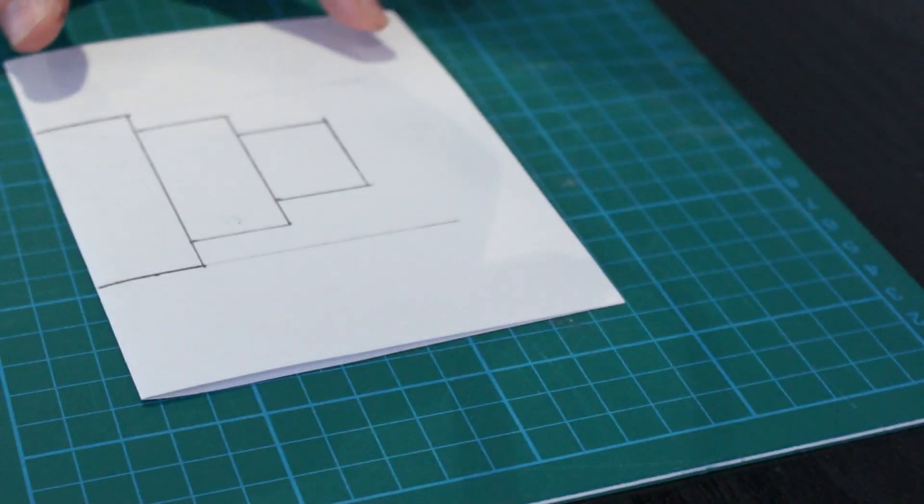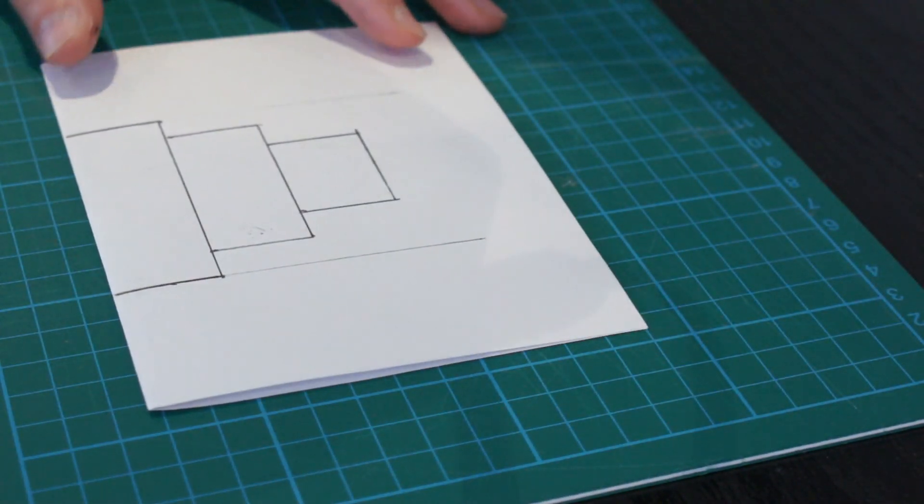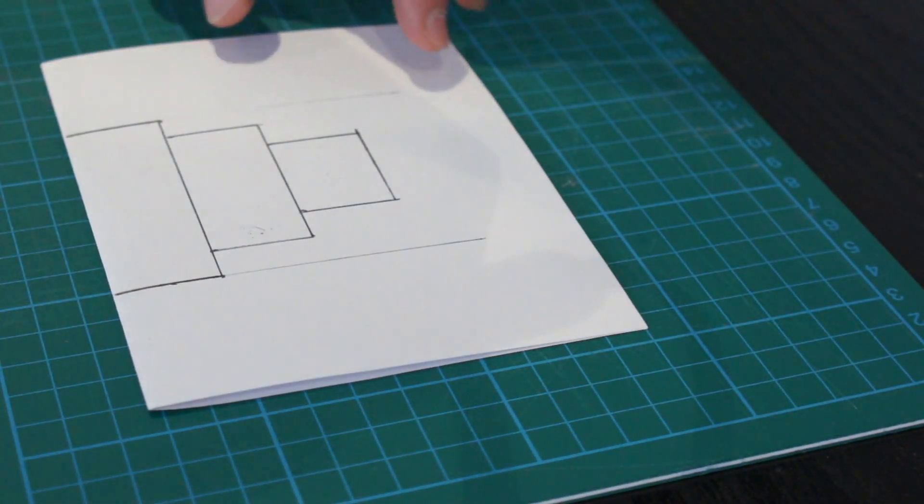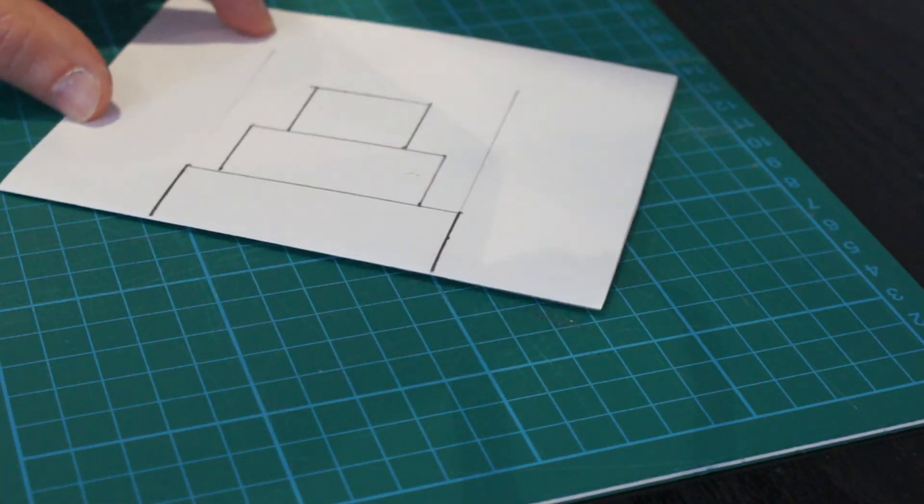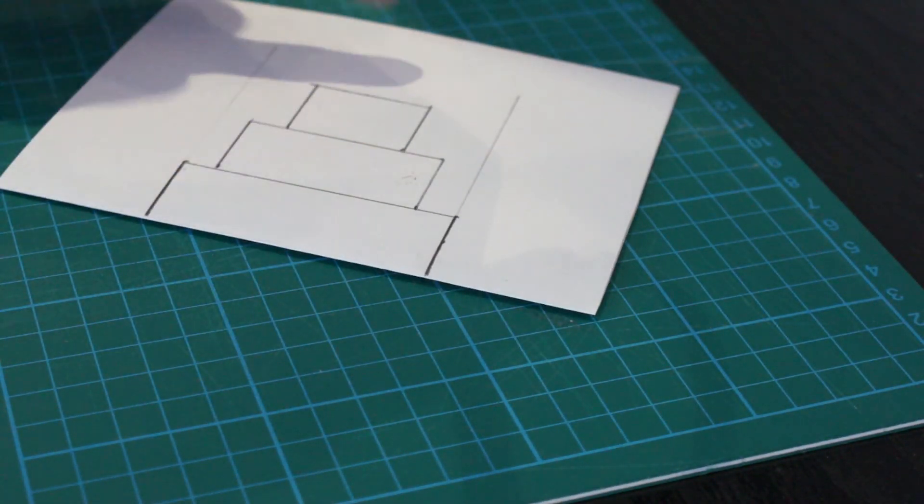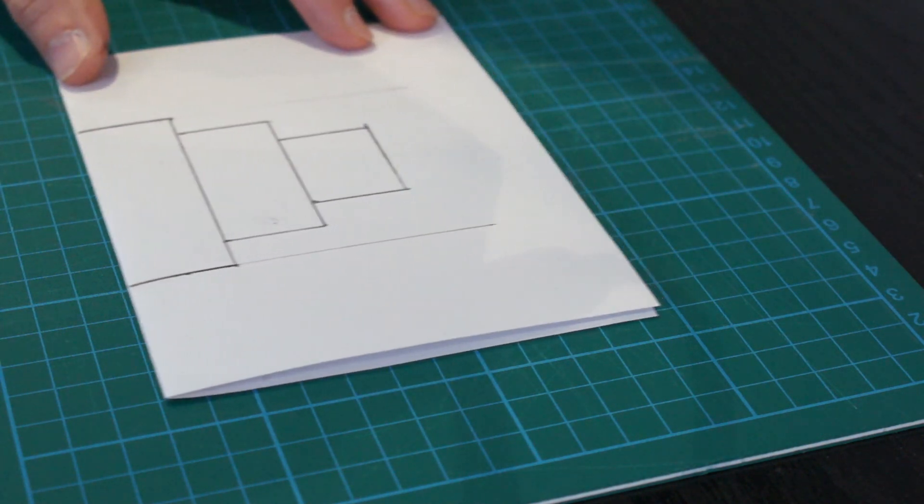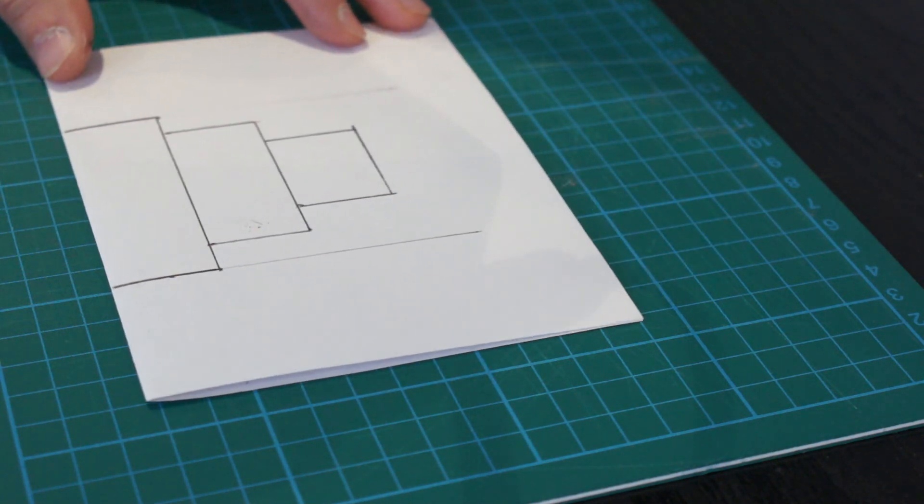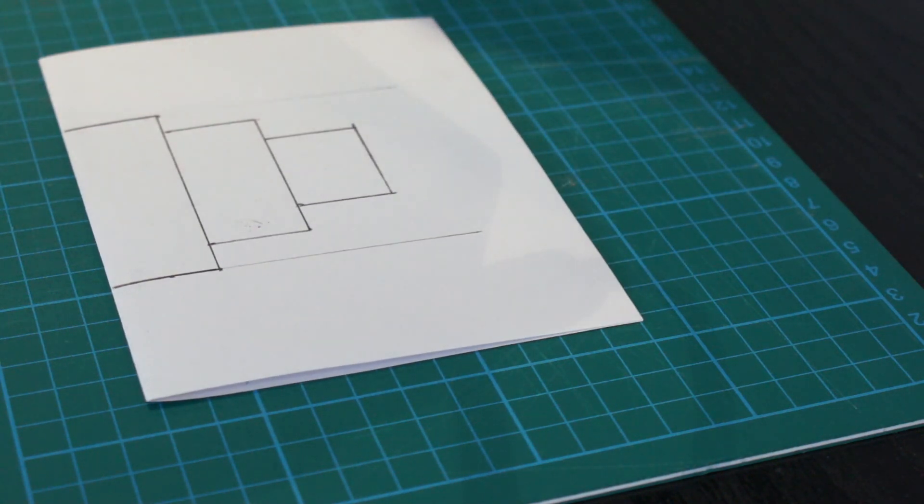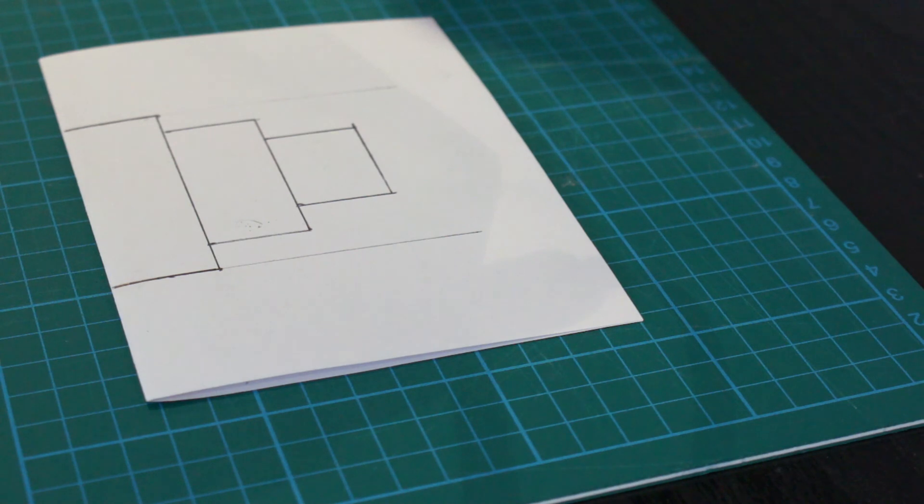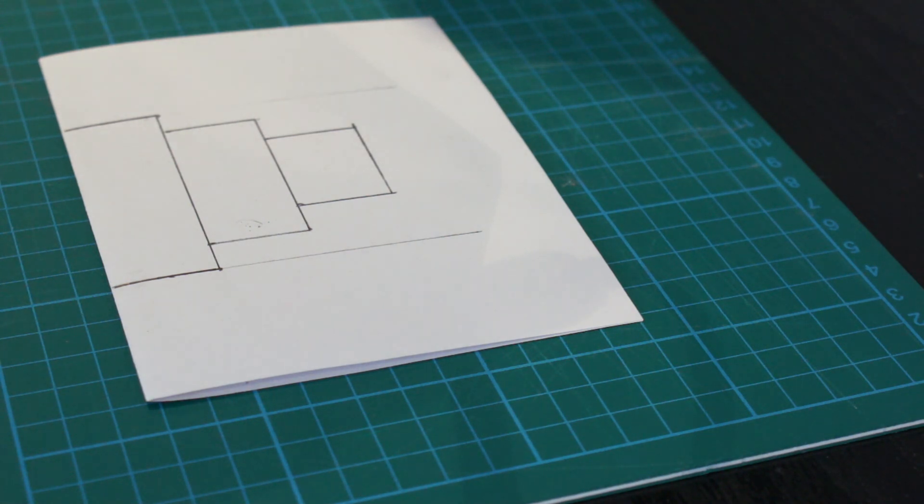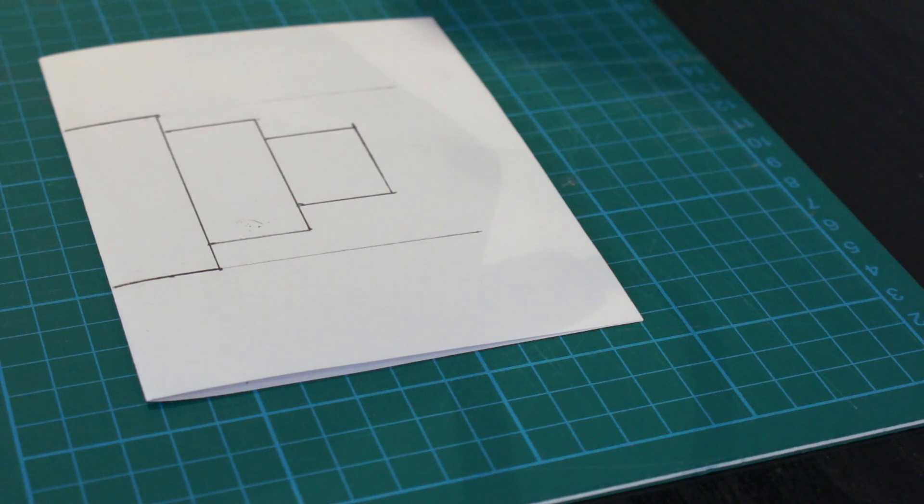There is the basic three-tiered cake that I'm going to have. I'm going to let you go away and have a go at drawing your cake, and then when we come back we'll do some cutting. Off you go.